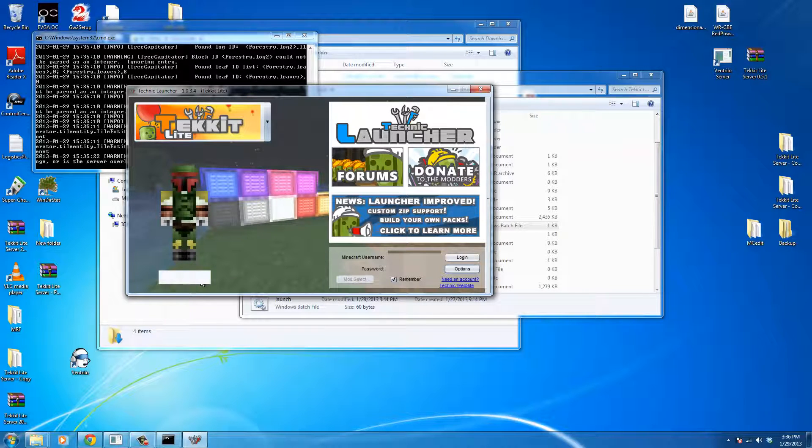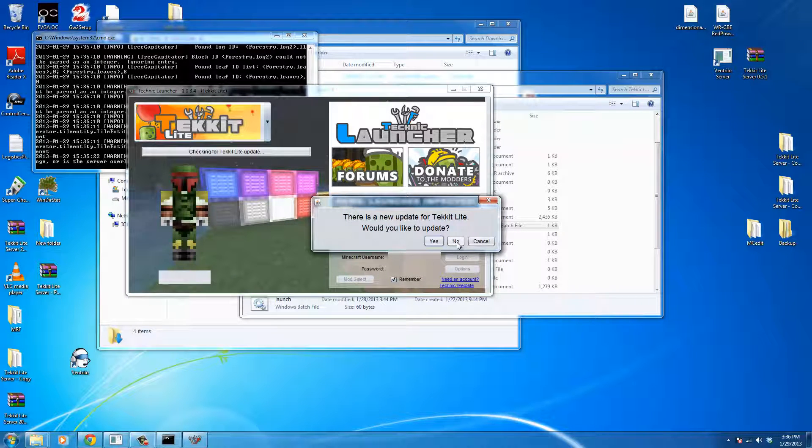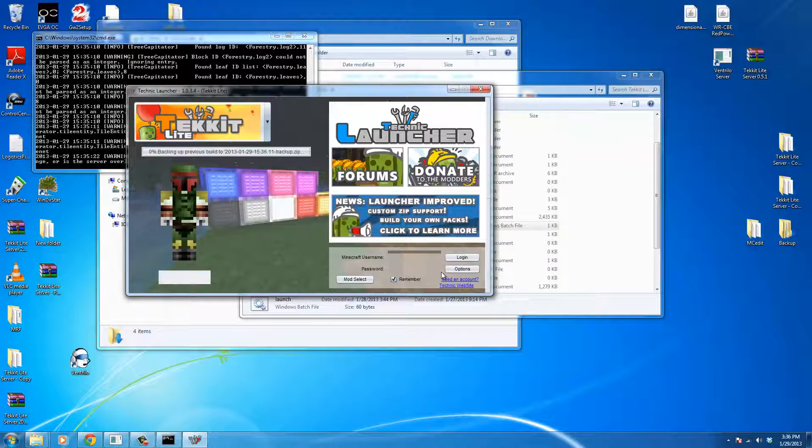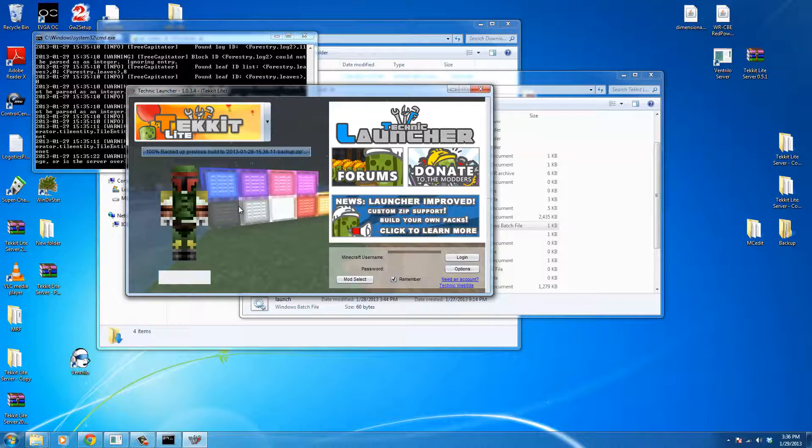And then, when we go ahead and log in here, it's actually going to download a bunch of the updates, because there are a bunch of new mods that it needs to have, and a bunch of different work that it's going to do.